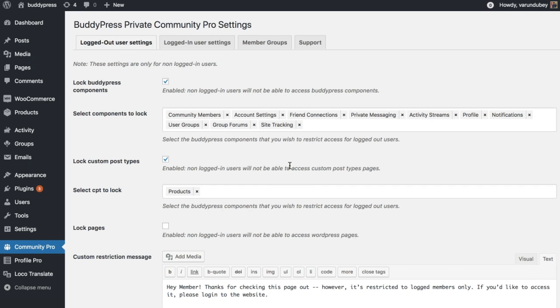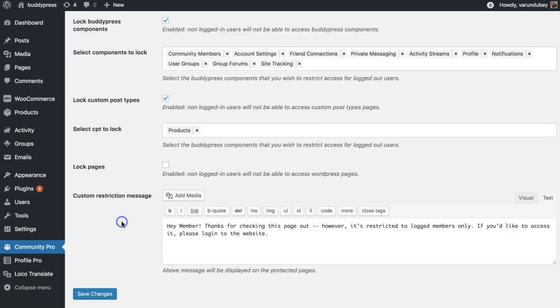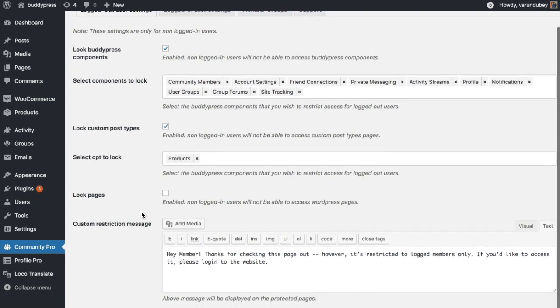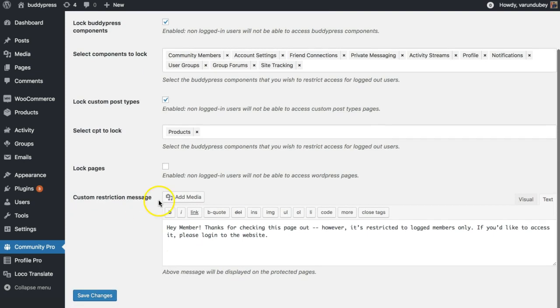We had released our plugin BuddyPress Lock last year. With the free version of the plugin you can lock specific BuddyPress components, custom post types, and certain pages for guest visitors. It also allows you to display a login and registration form when they are accessing those pages directly with URL. You can also add your custom message for the guest visitors.